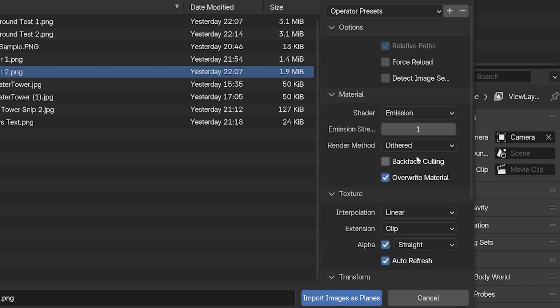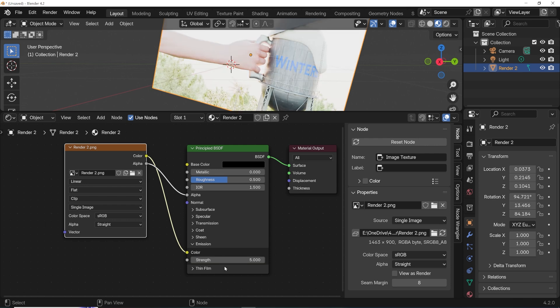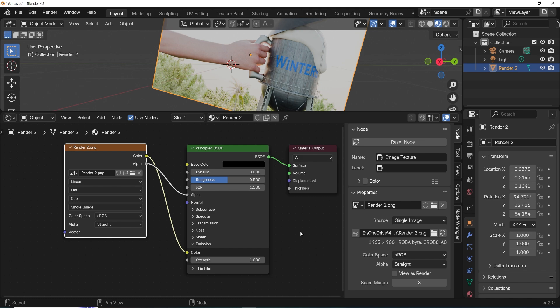Emission will set the material to be slightly emissive by running the image through the Emission node of the Principled Shader. I actually use this one a lot. The image will look brighter because it will actually be emitting light, although it might not be fully realistic.